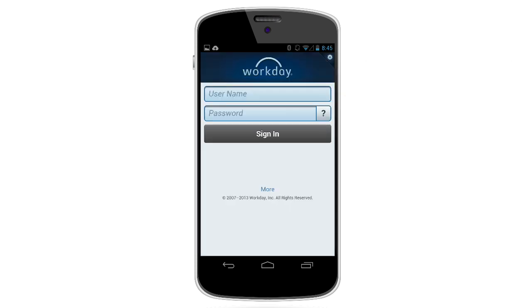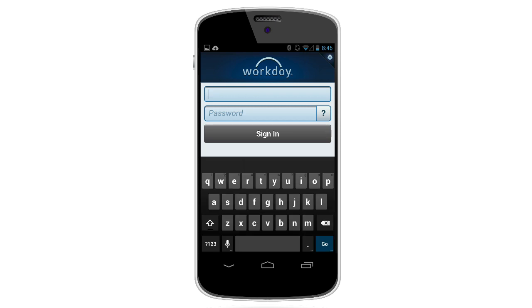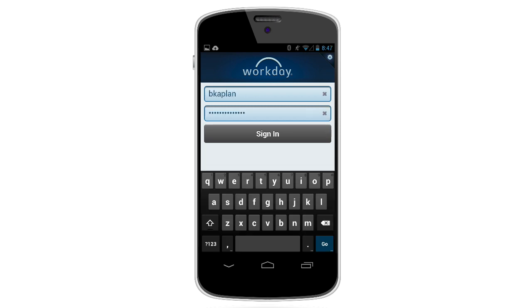Now you're ready to log in. Enter your username and password and tap the Sign In button.